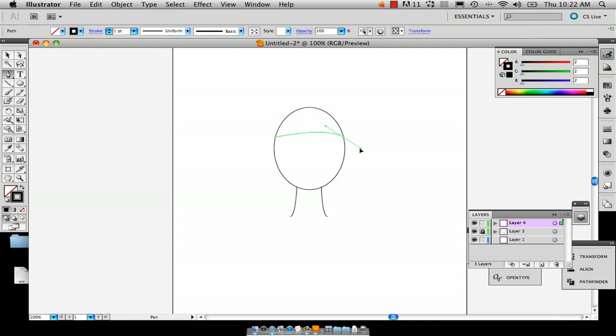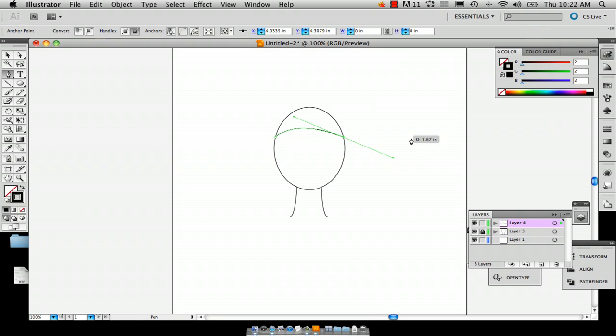And then you're just going to drag it to the right and just up a little bit, not a whole lot, just enough so you get that kind of rim that a beanie has.